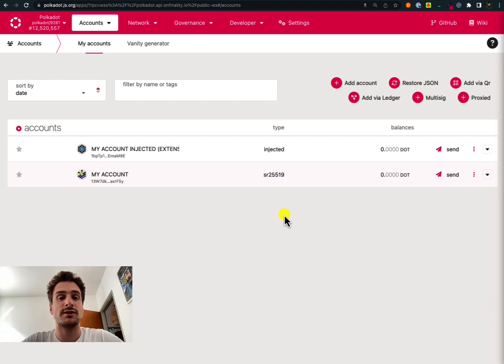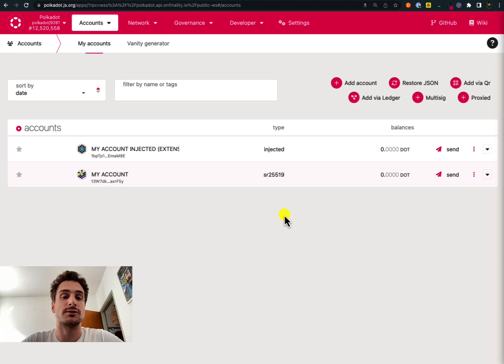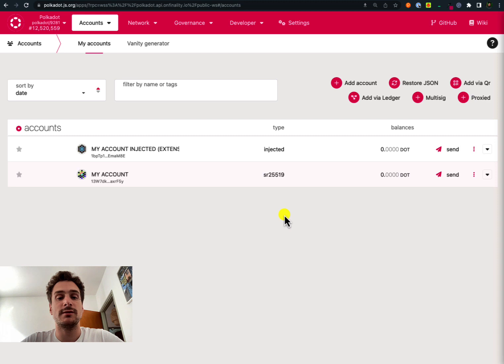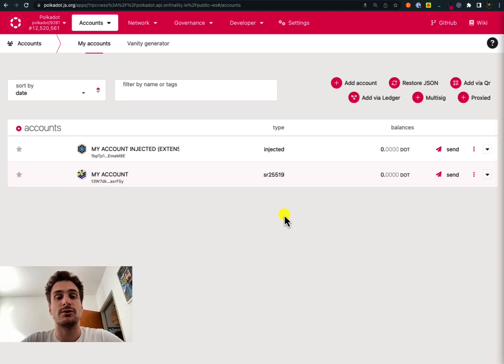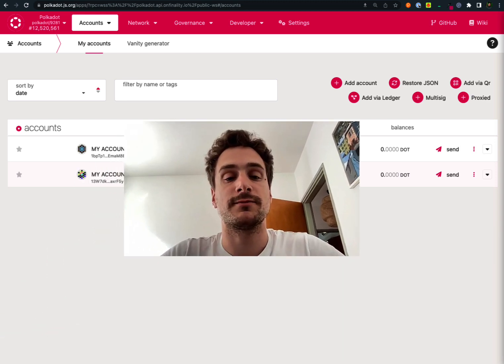Using the browser extension is the recommended way of creating and generally dealing with Polkadot accounts. This is because if we delete the data of our browser, the account will still be visible in the Polkadot.js user interface. This is not the case for accounts that are created using directly the Polkadot.js user interface.